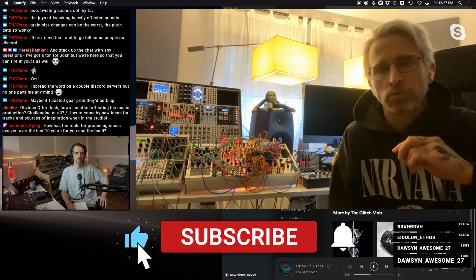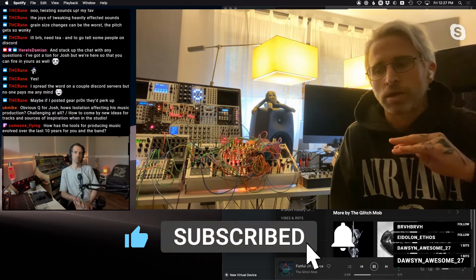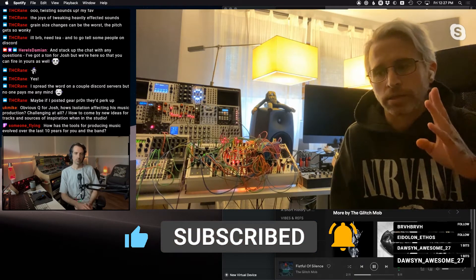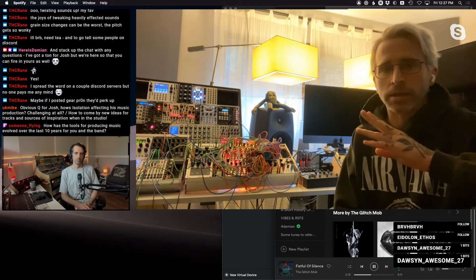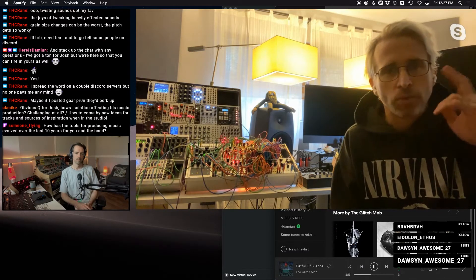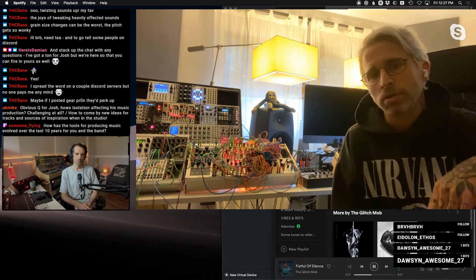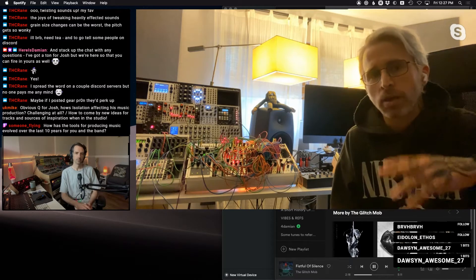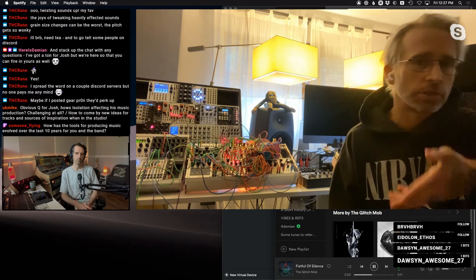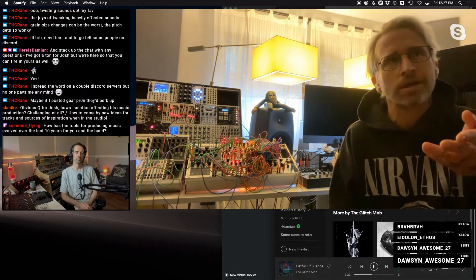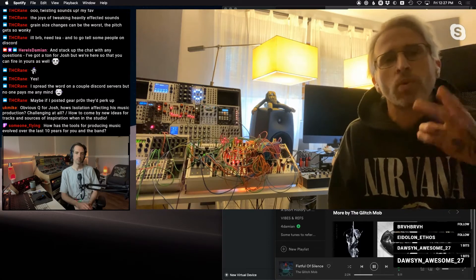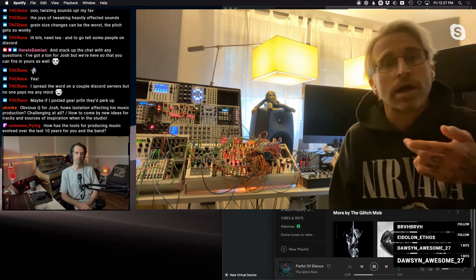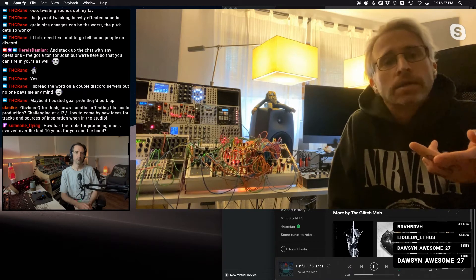We really approached the Drink the Sea process, everything from writing it to performing it as we are a live band now. And we didn't want to necessarily be club DJs. I shouldn't say we didn't want to be. We just wanted to explore the side of, what if we were a band?